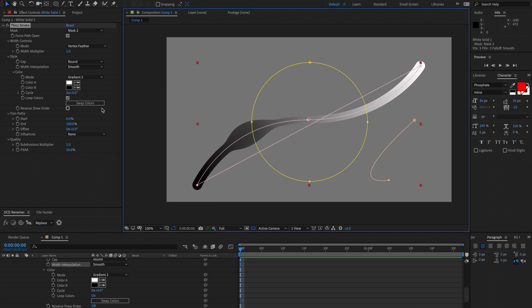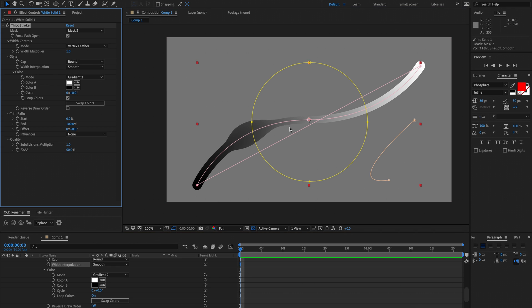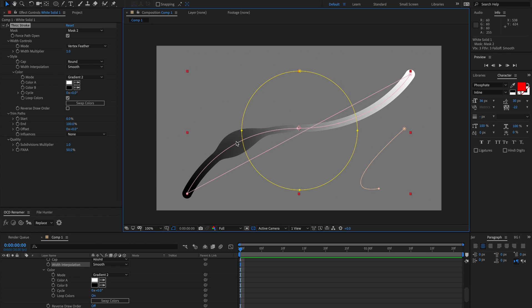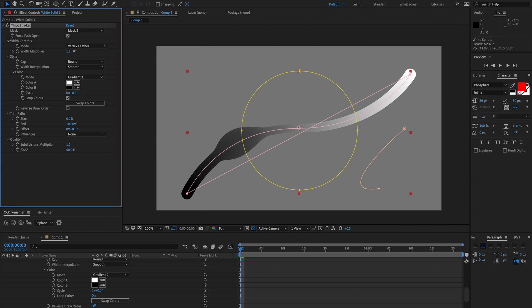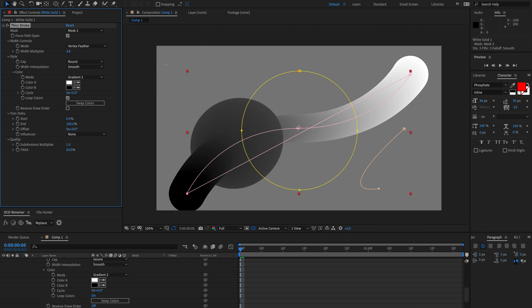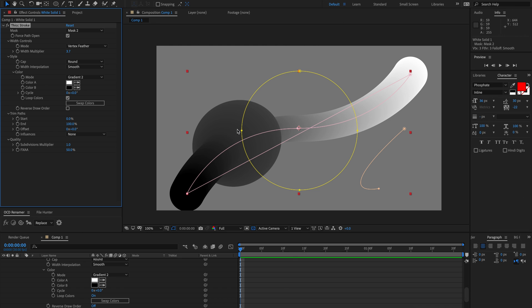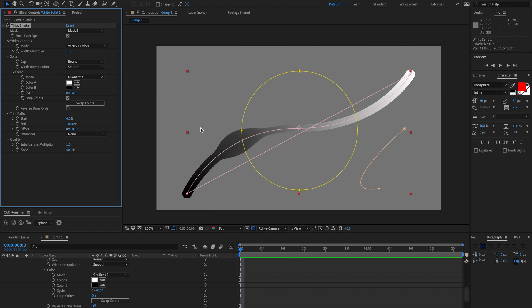I guess the problem with the vertex feather is they can't be animated. Once you set them, they're stuck. You can animate the width multiplier and create an interesting effect, but yeah, unfortunately they can't be individually animated.